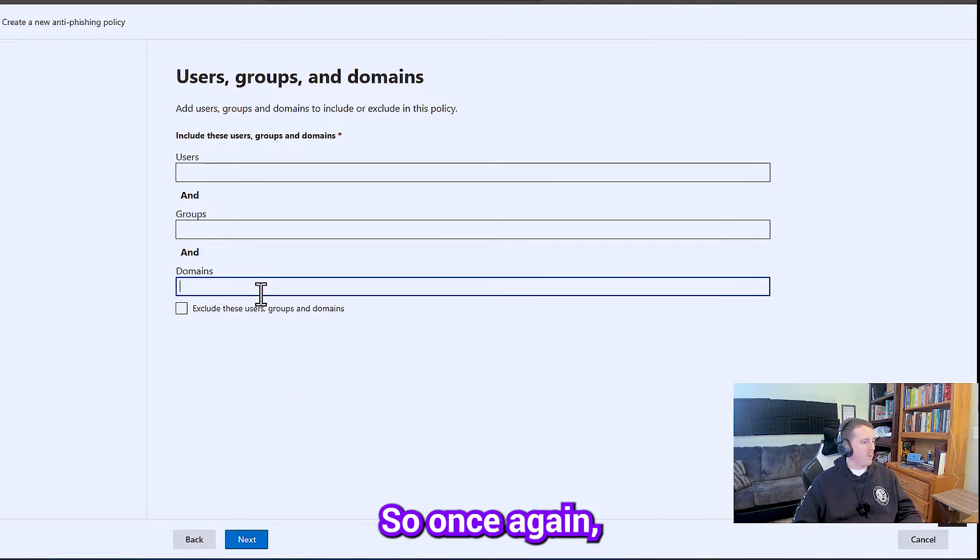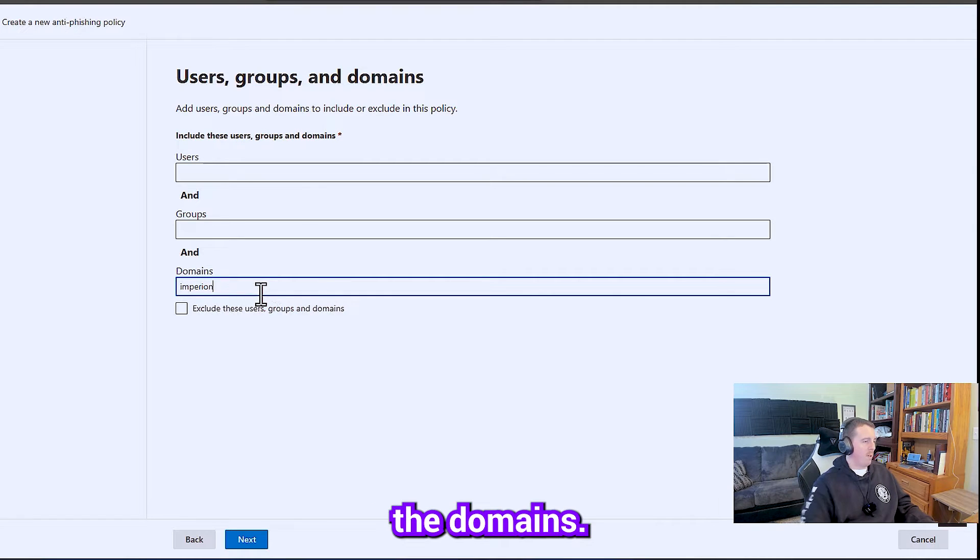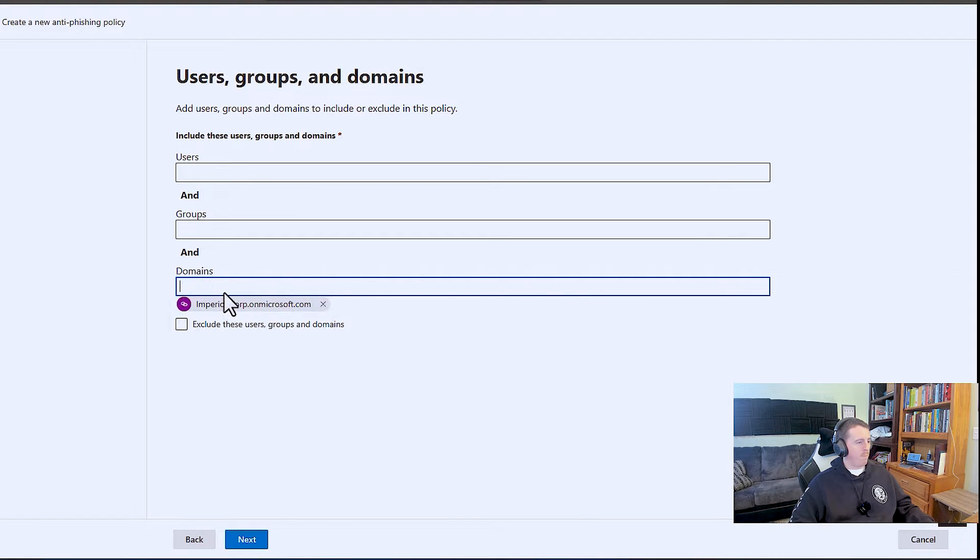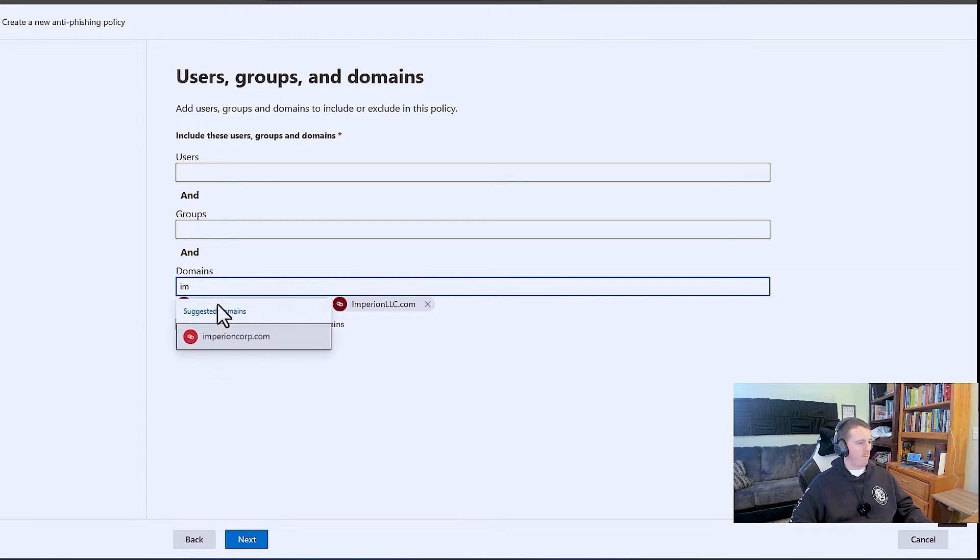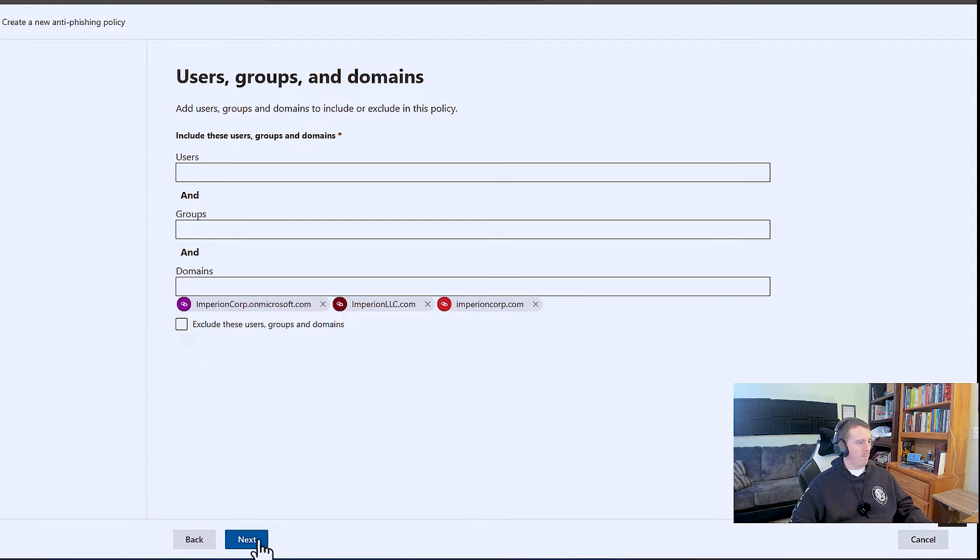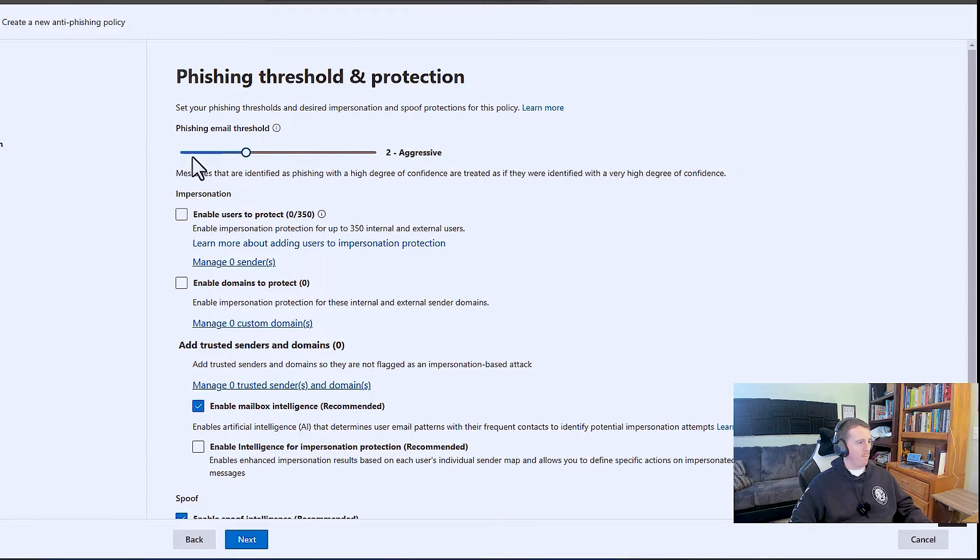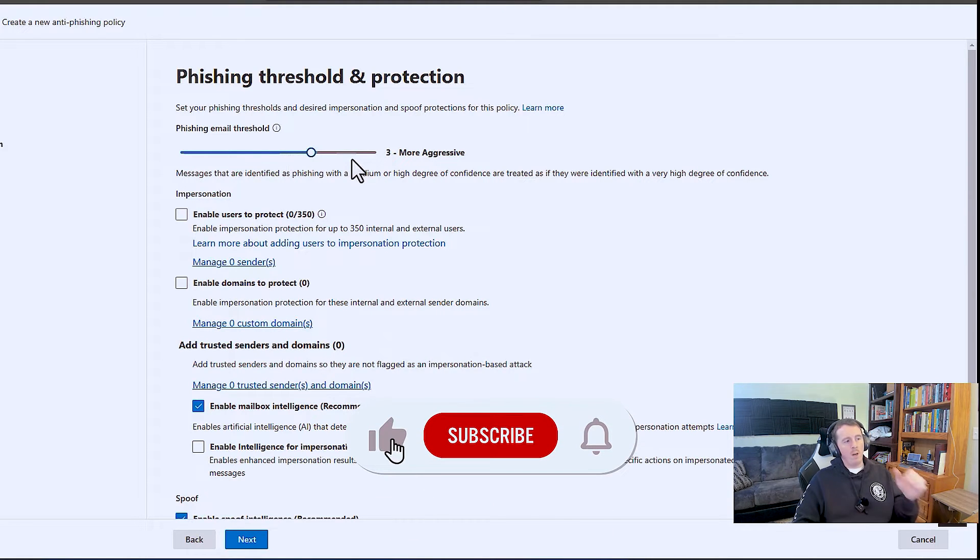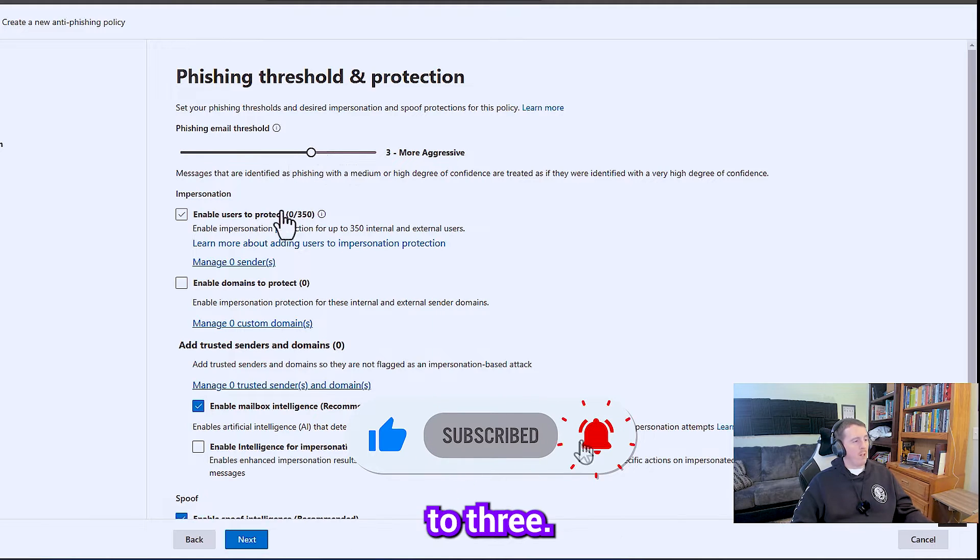So once again, we're going to target the domains. I'm going to set the phishing threshold to three.